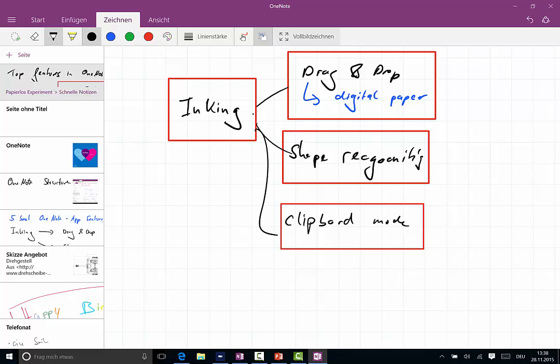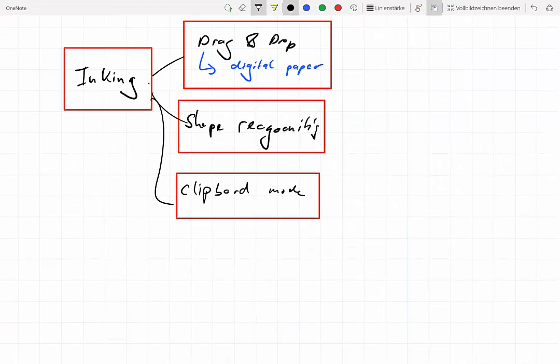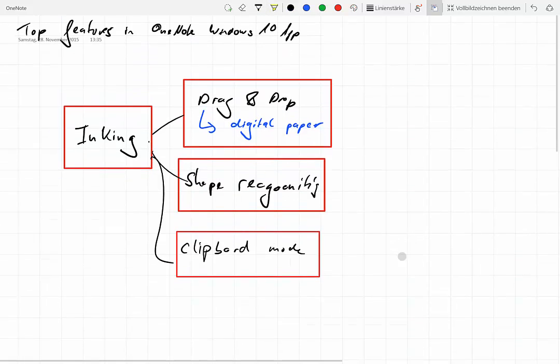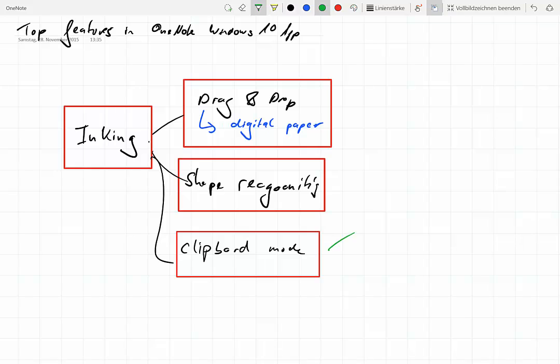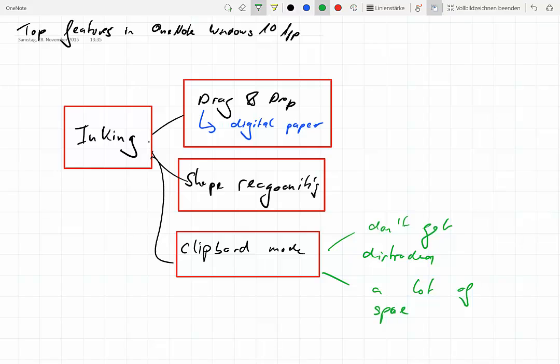You don't get distracted, you have a lot of space, a lot of space, and again this is basically what I call digital paper.